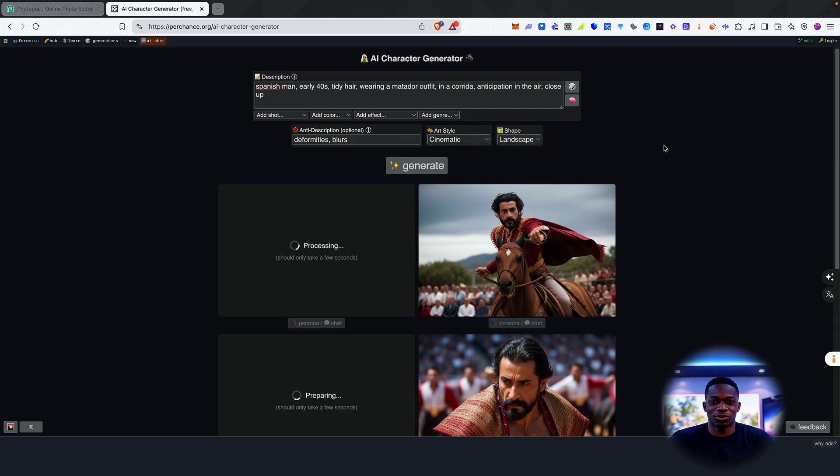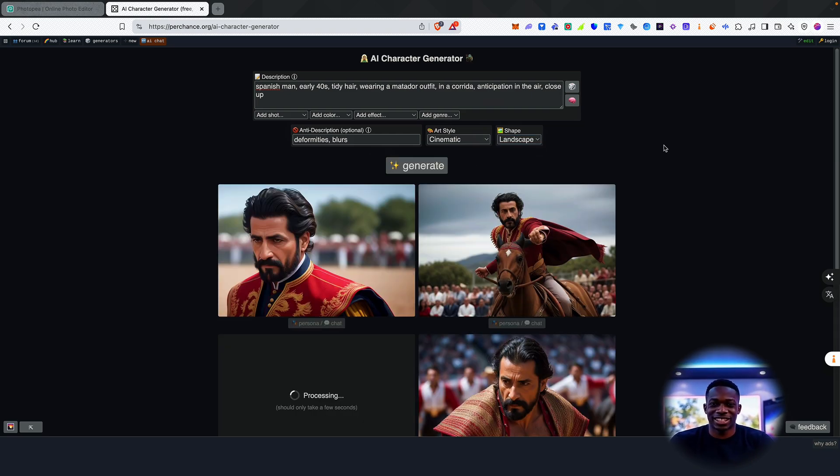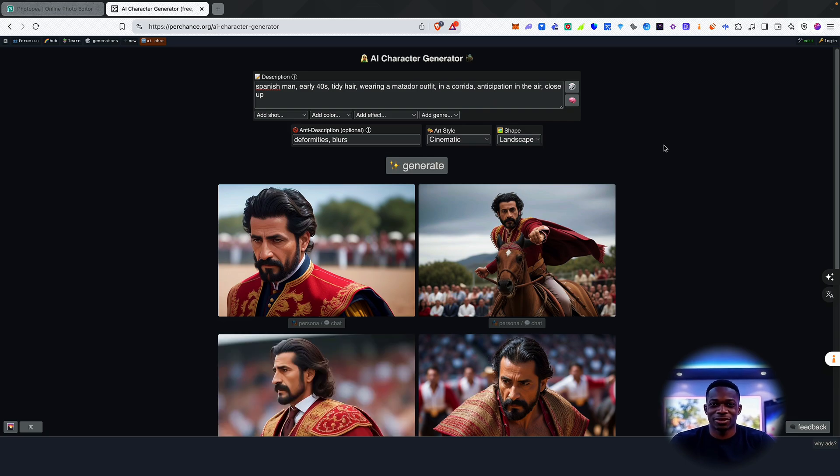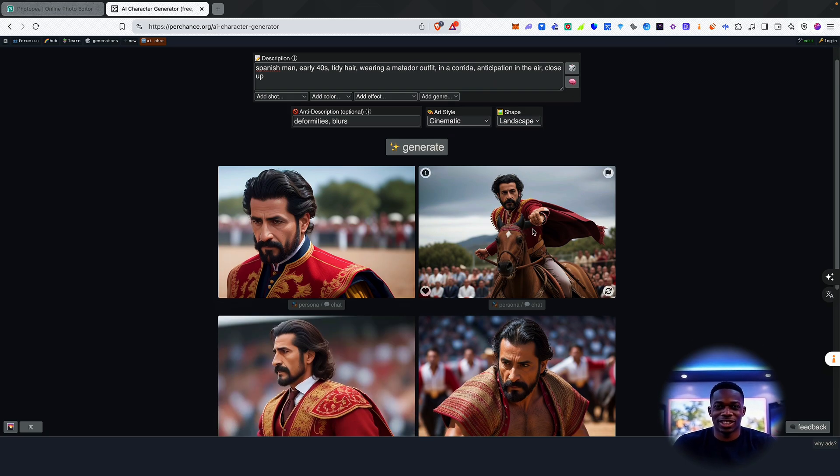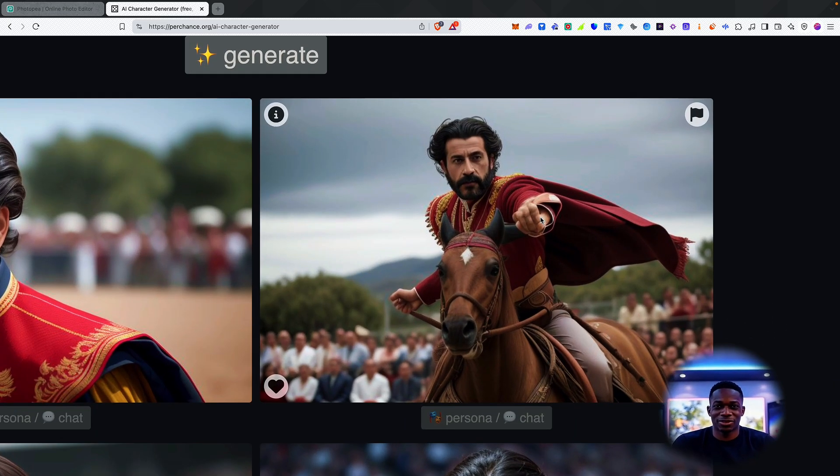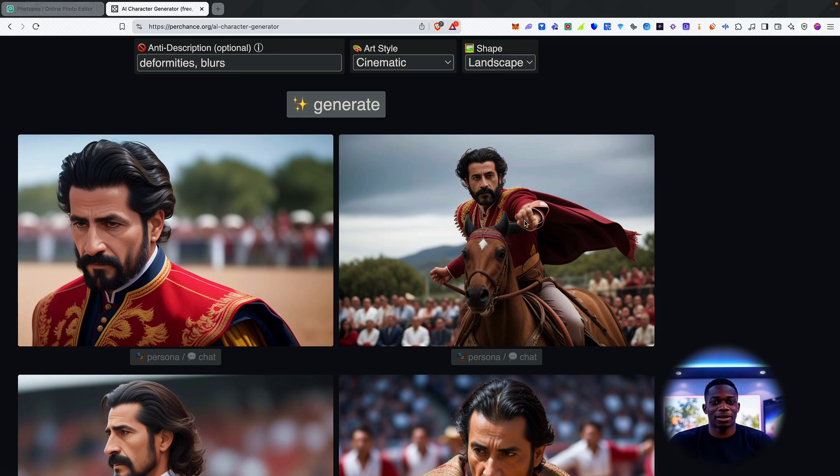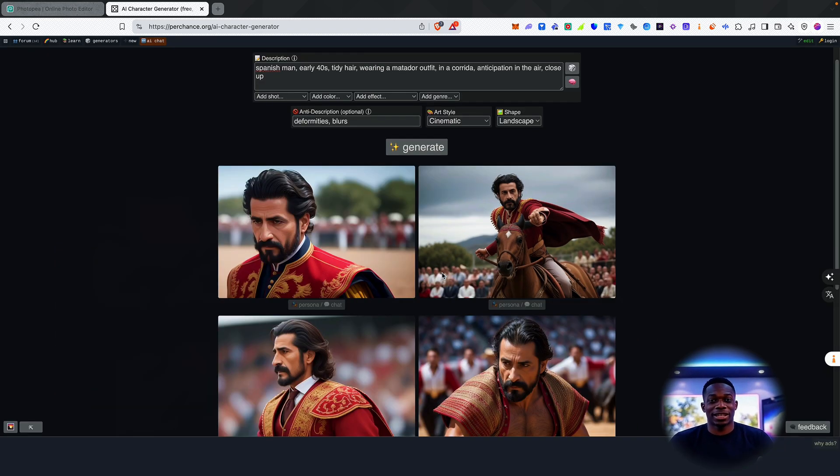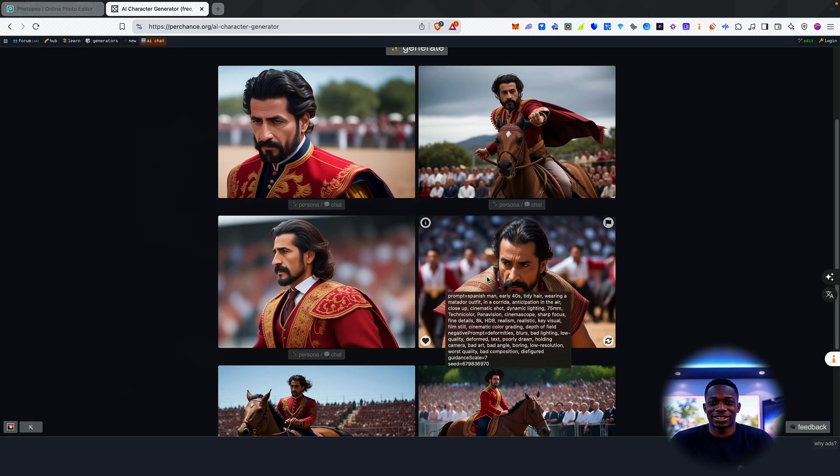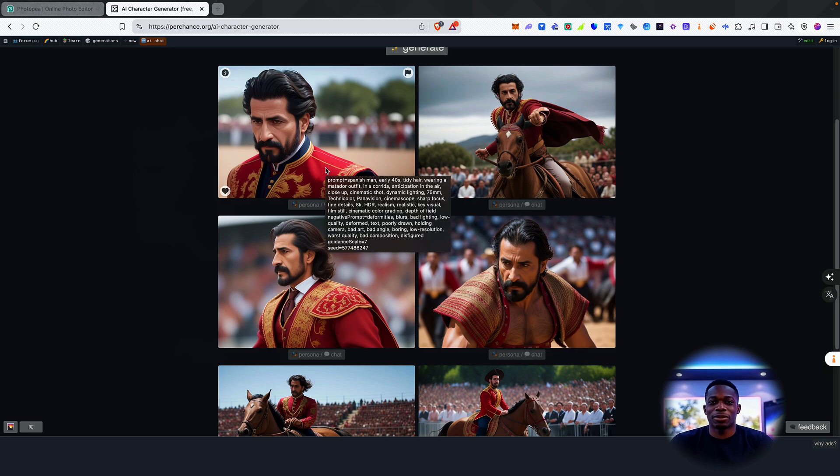Wow, okay, cool. So as you can see, it took a few seconds to generate. We've still got a hallucination here. It seems that hand looks a bit off. This hand as well isn't necessarily the best. But yeah, these other images are pretty cool as well.